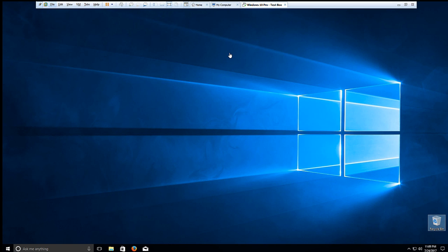Alright, welcome to the first video of Penetration Testing, a hands-on introduction to hacking. In this video, I'm going to go over setting up our virtual lab, downloading VMware Workstation Pro, and going through the install.